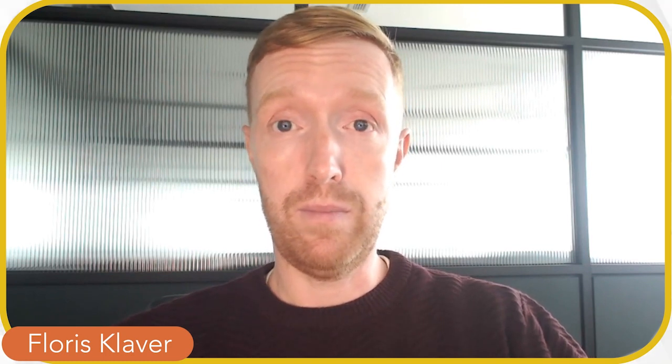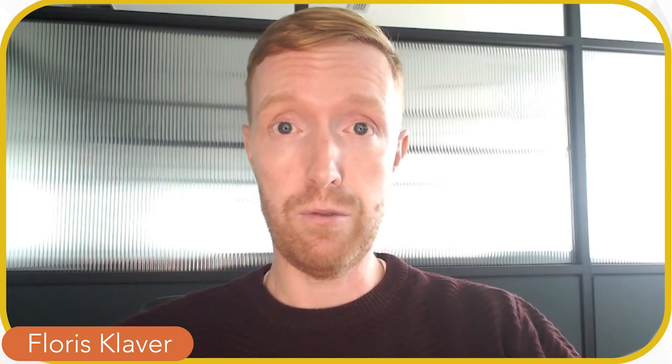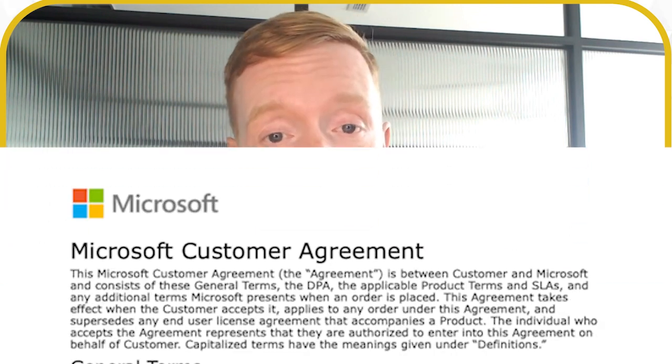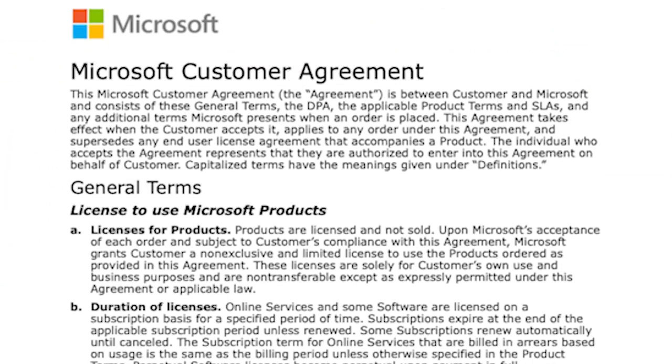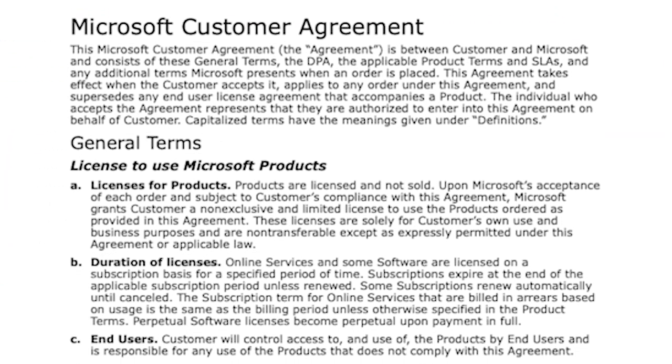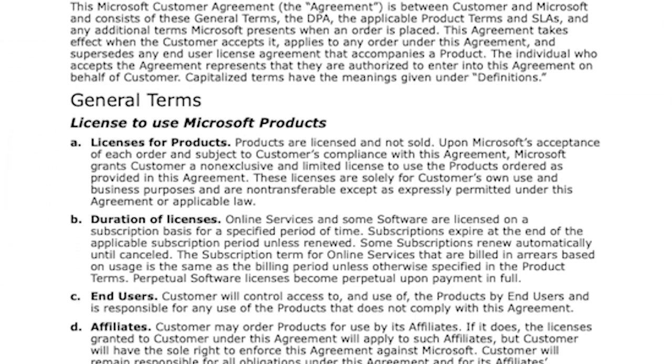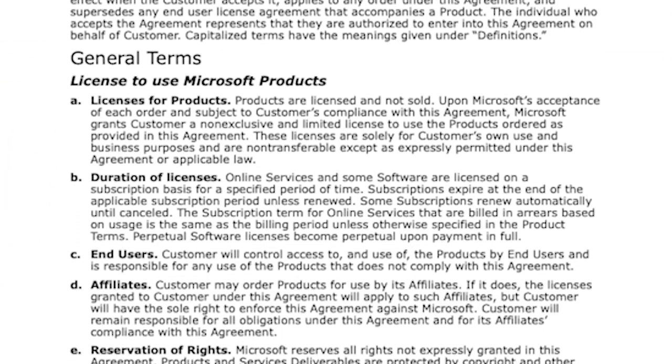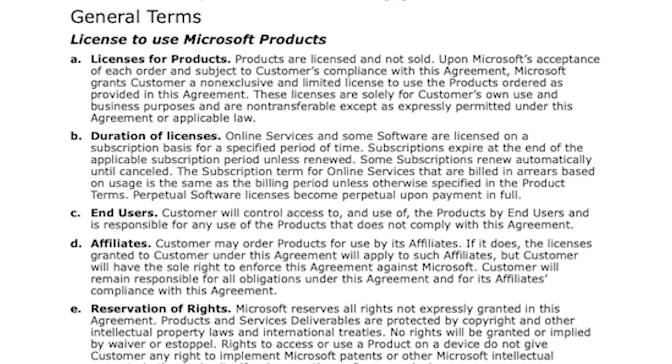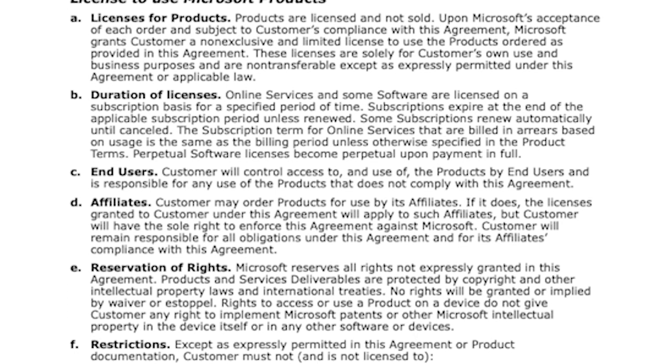Hello everyone and welcome to this training. This is the full feature training for the Microsoft Customer Agreement. What we are going to cover today in this training is everything and anything around the Microsoft Customer Agreement.